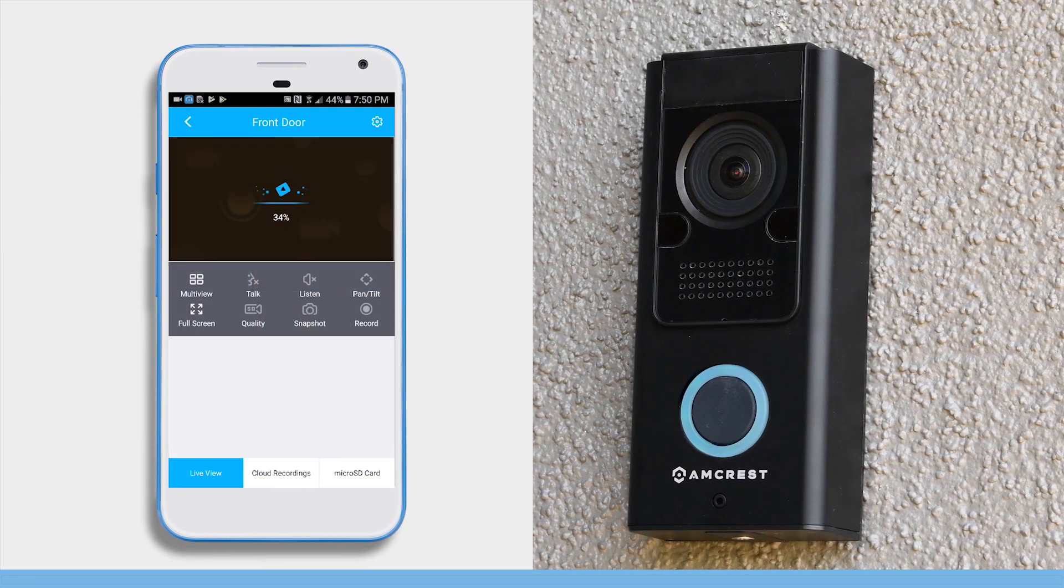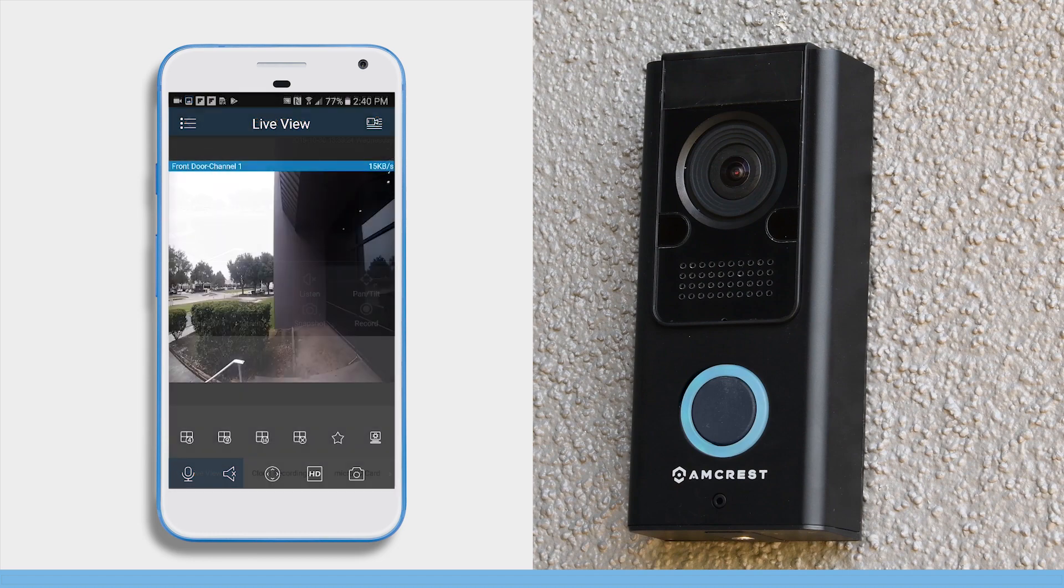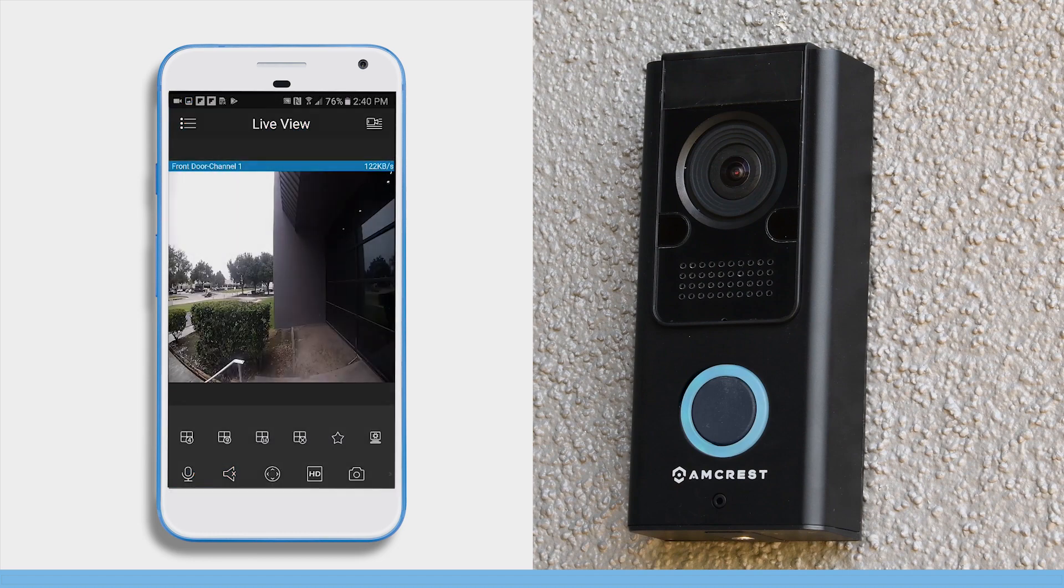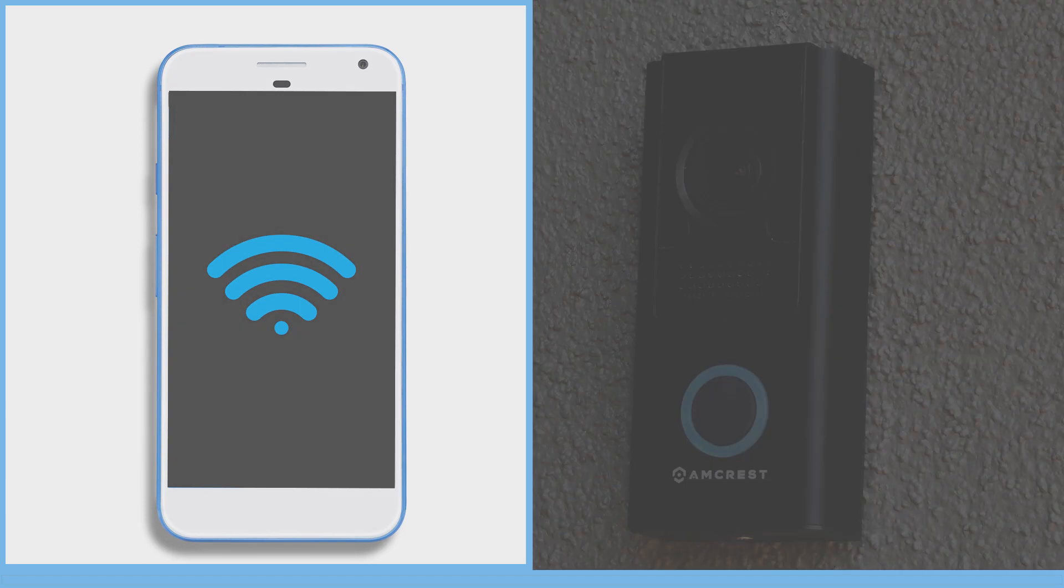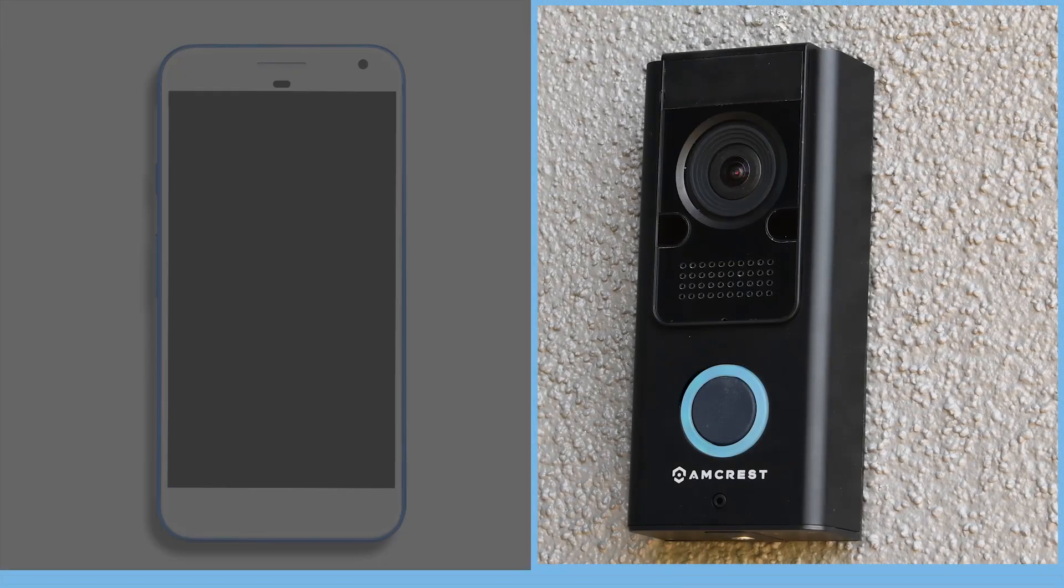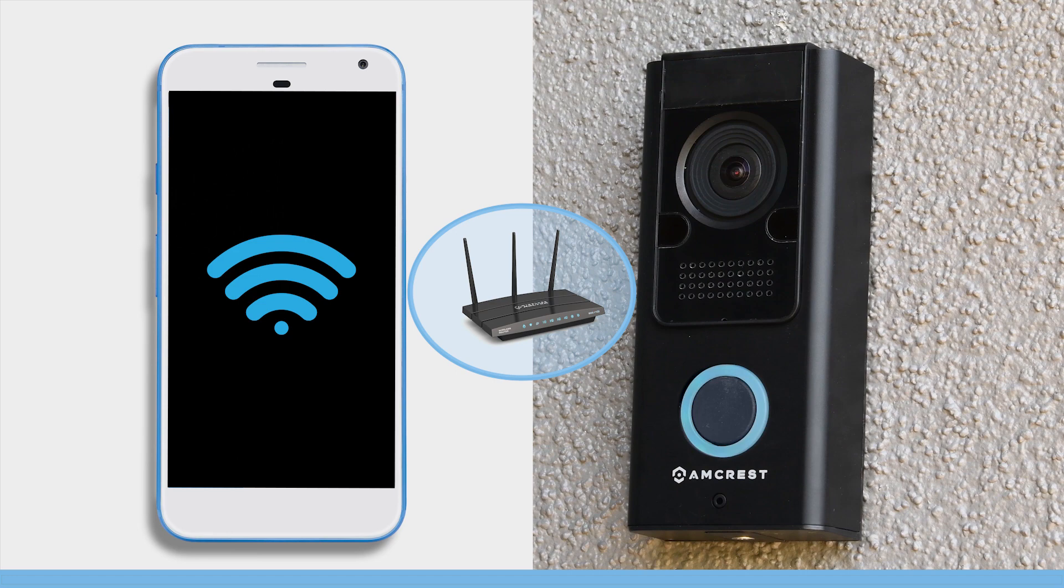Now let's see how to view your Amcrest smart home devices using the AmcrestView Pro app. Please make sure your mobile device and Amcrest smart home device are connected to the same network before proceeding.